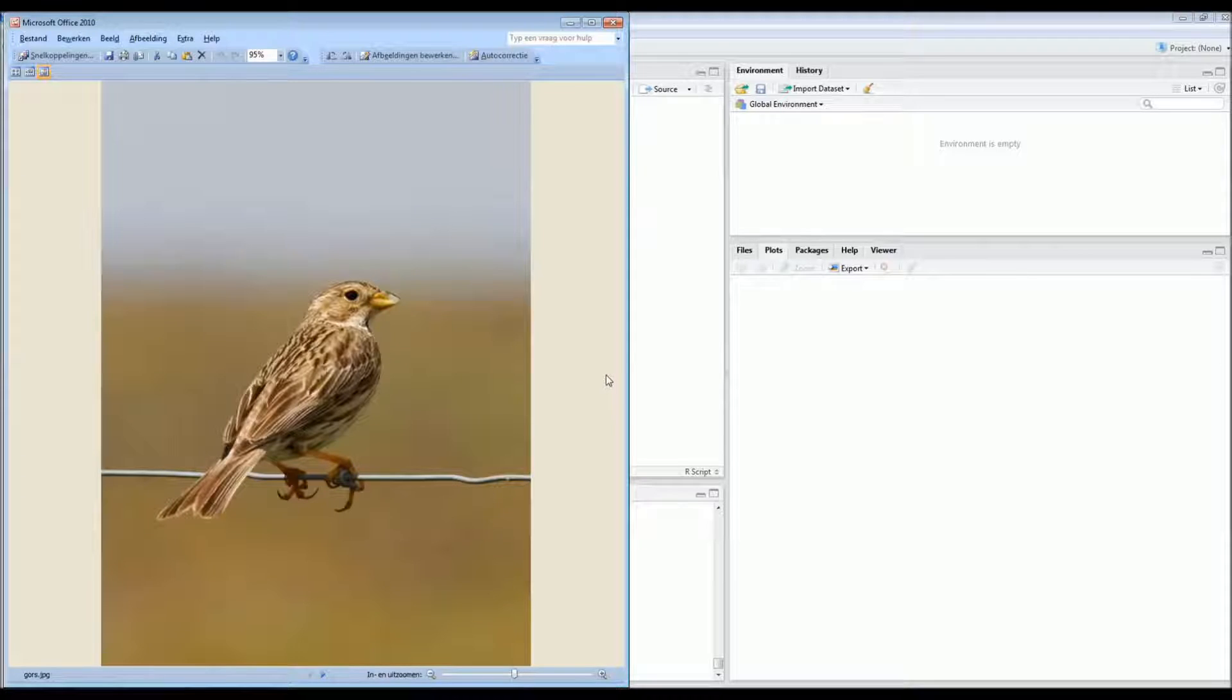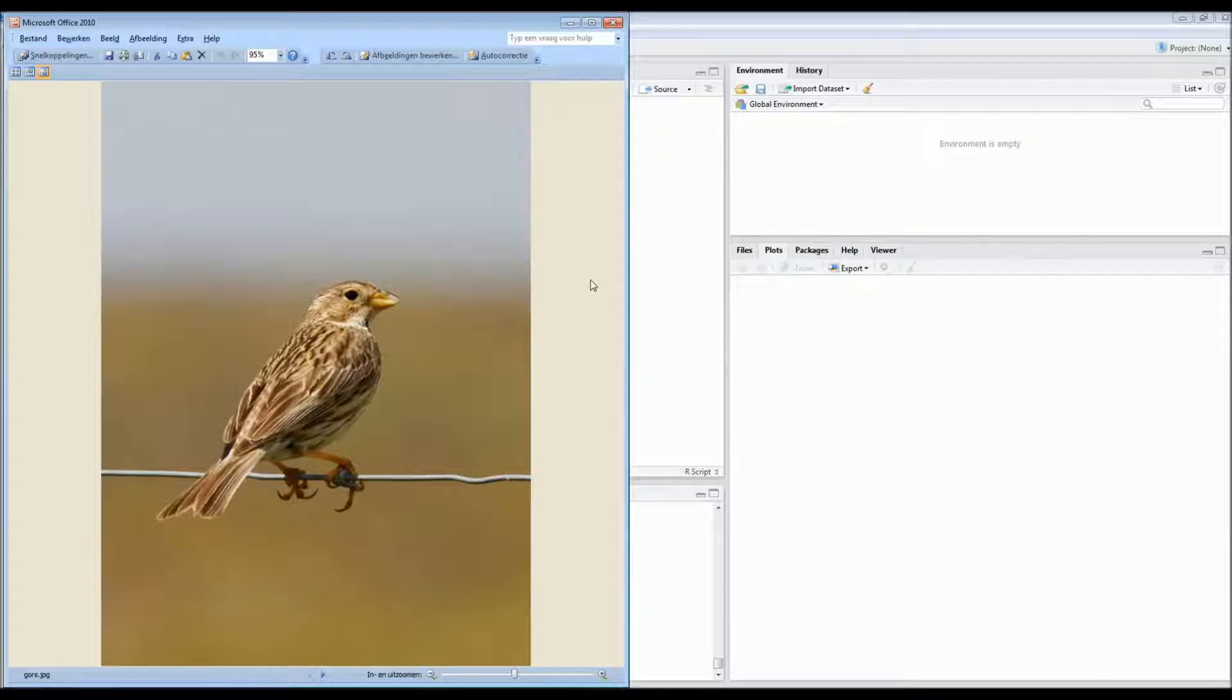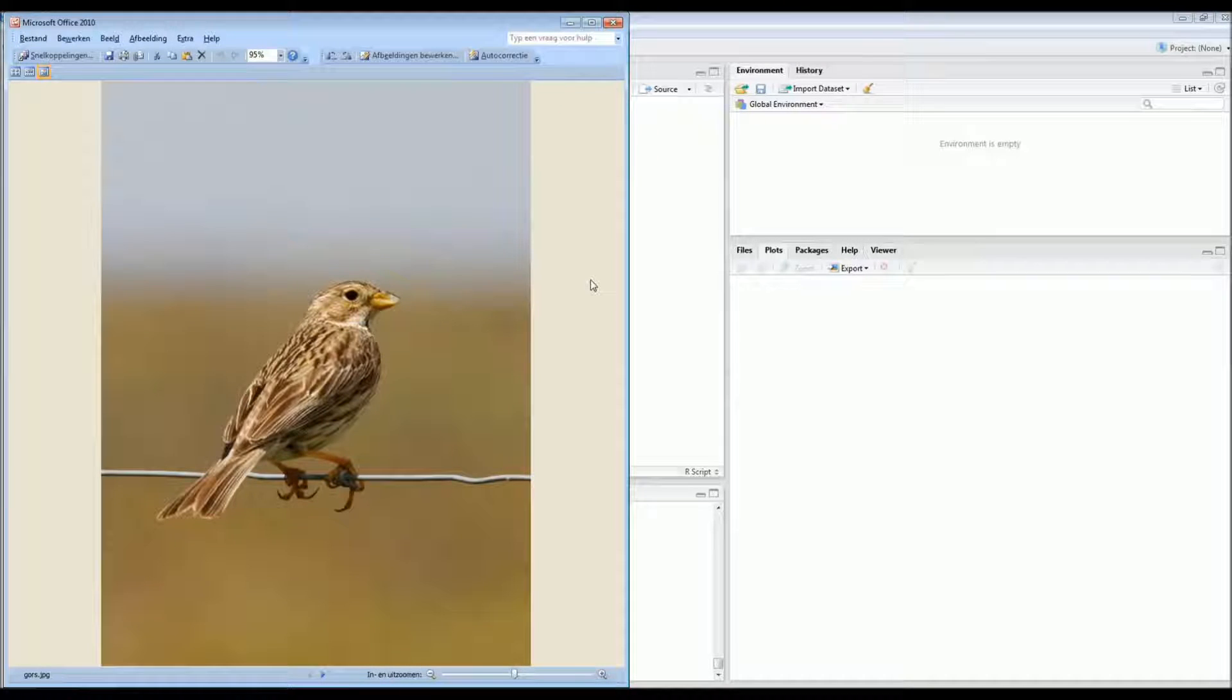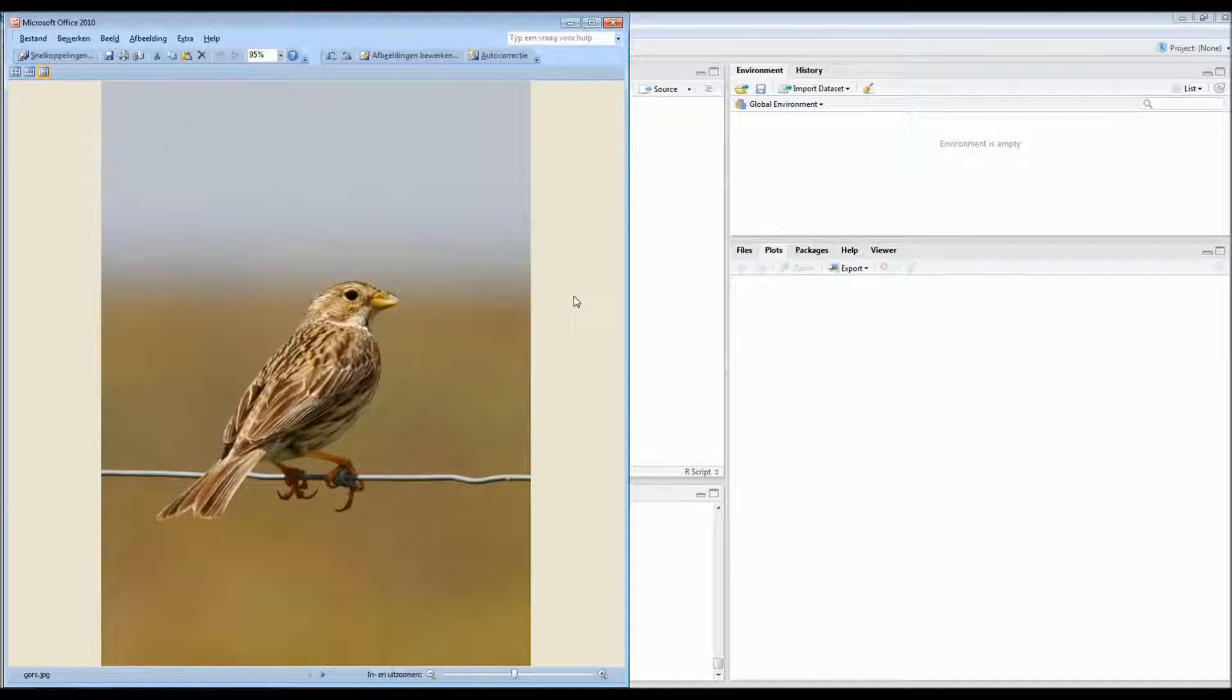So a couple of months ago we caught this bird. This is a corn bunting, which is a small European bird. It's declining in population. And we trapped the birds with mist nets. And in total we captured 18 different birds.